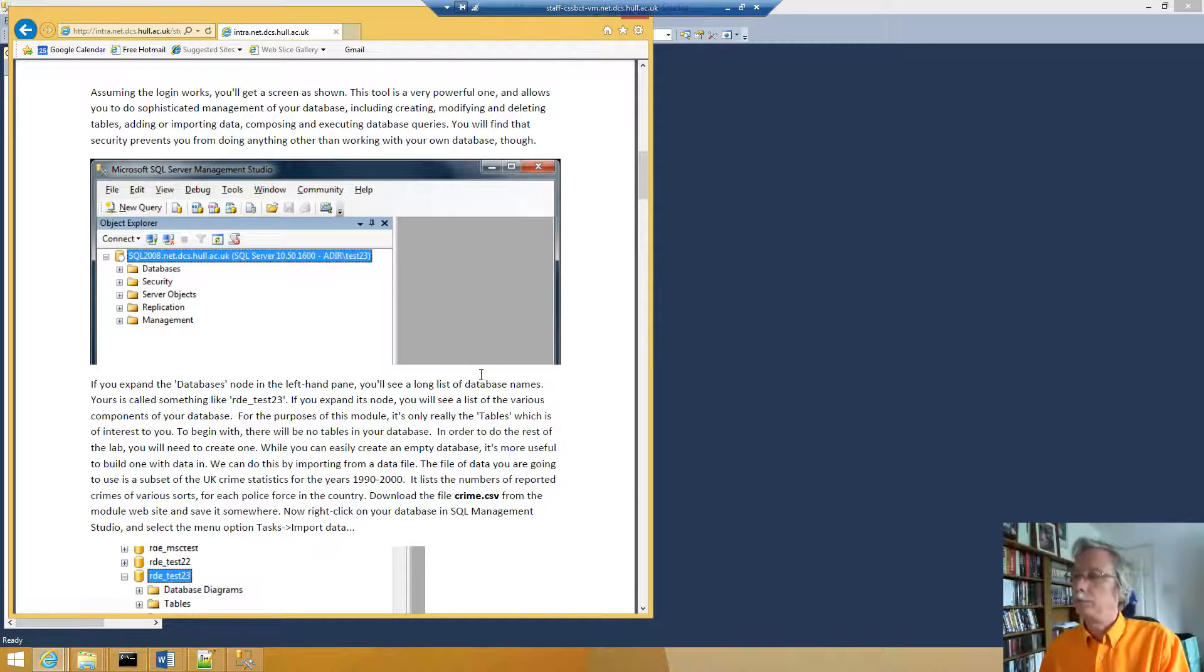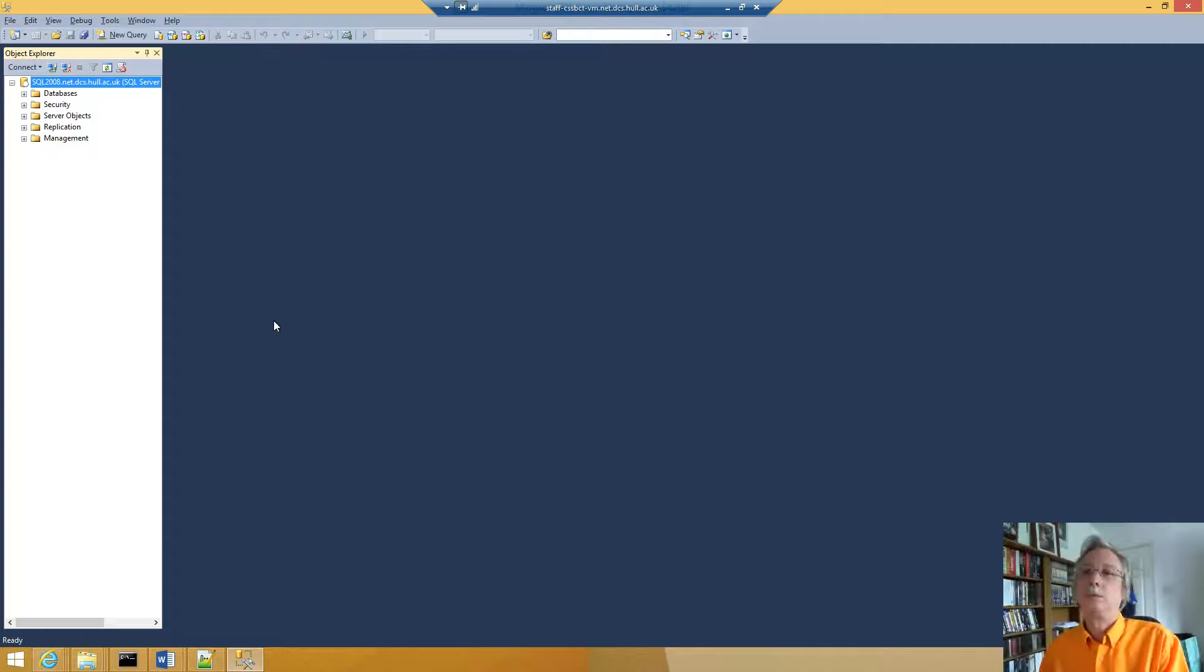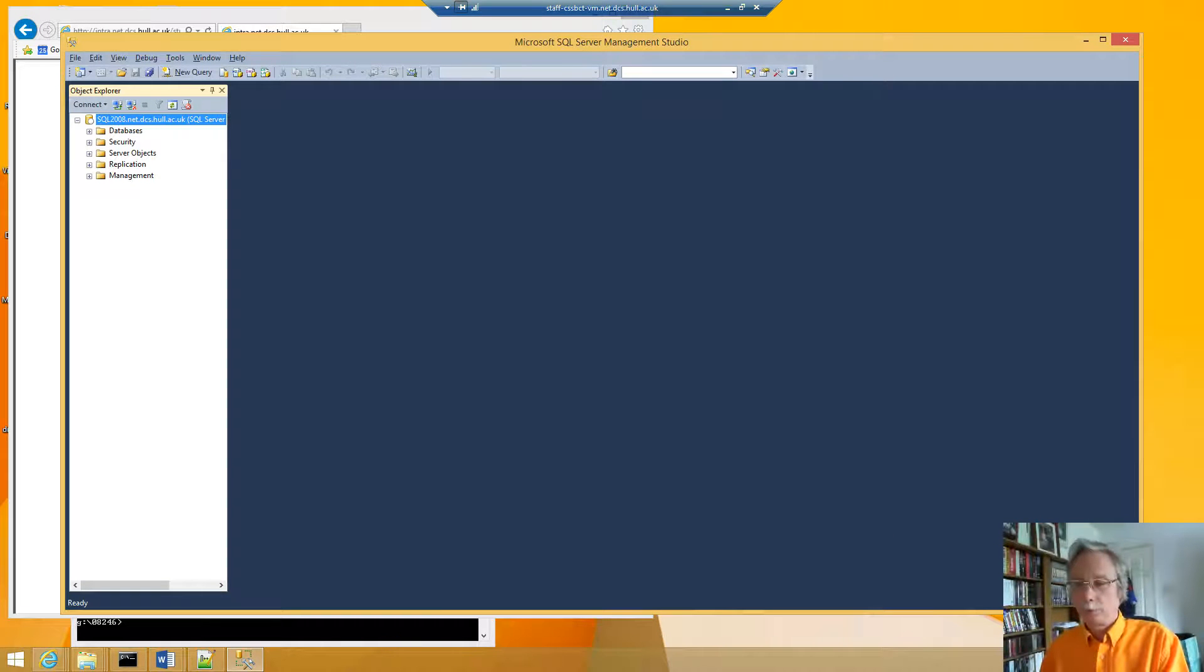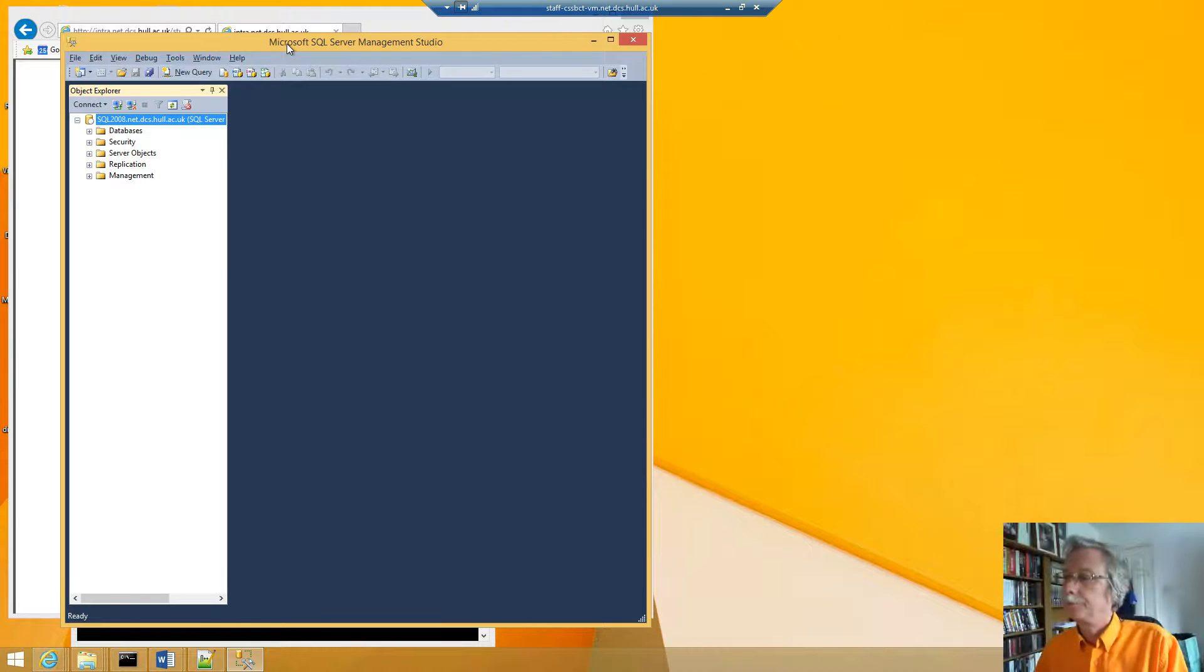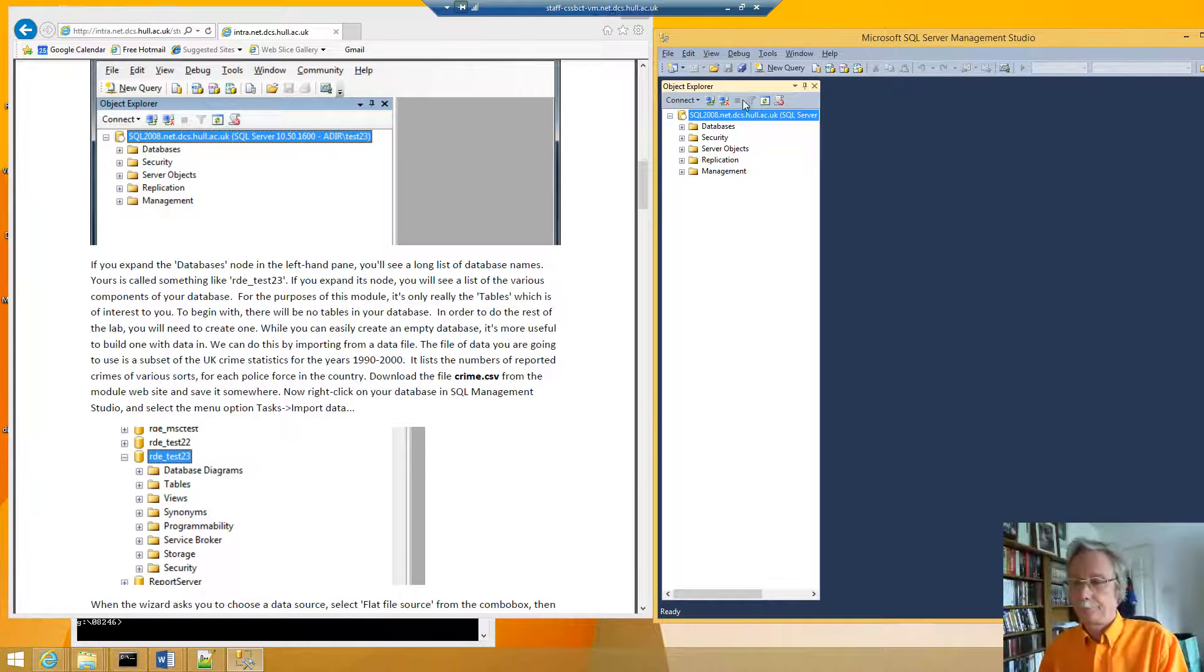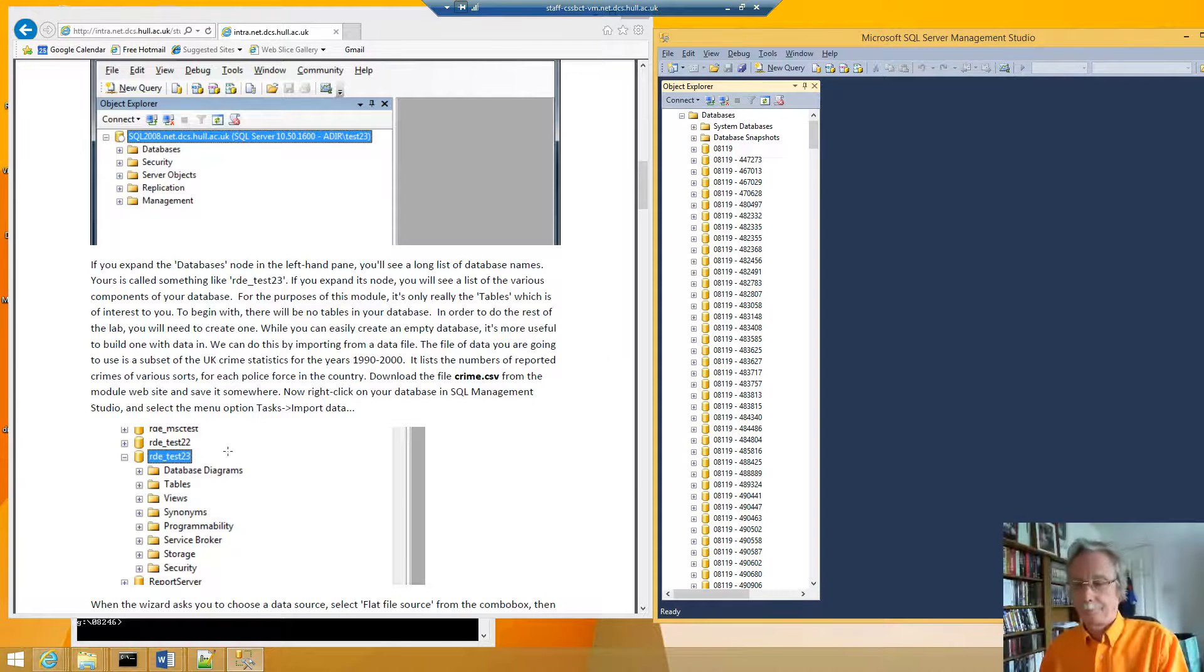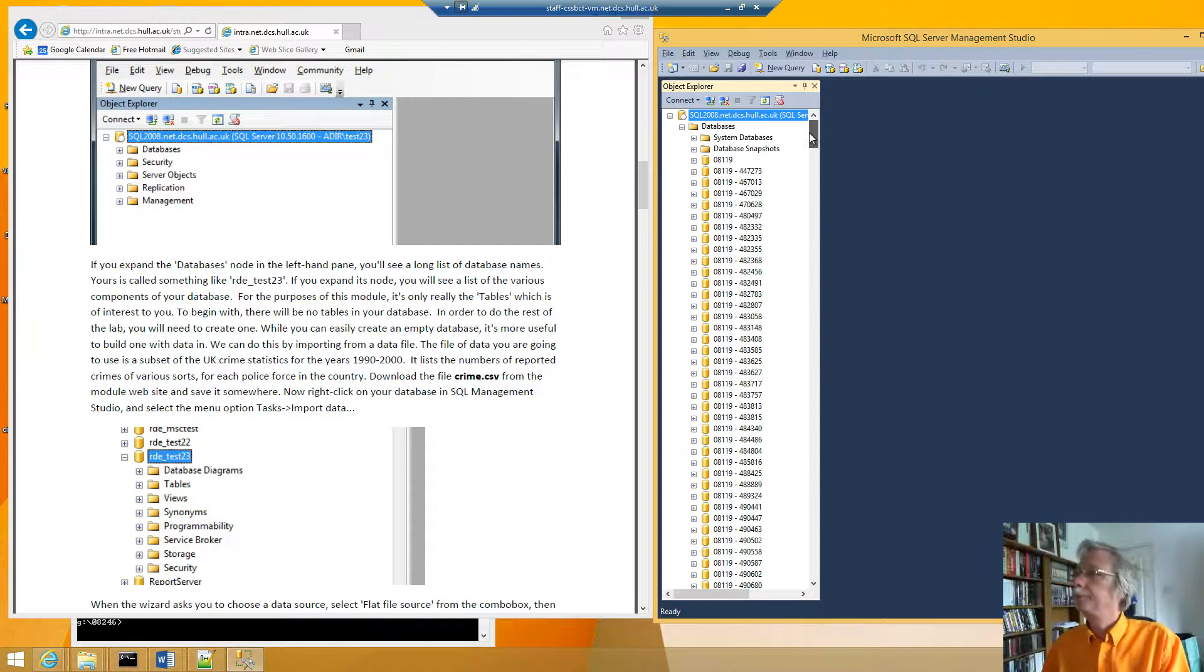So then it says we expand the database node on the left hand side. So let's do that. Let's shrink this down here so that we can see the two things together. And you can see I can actually see everybody's database.